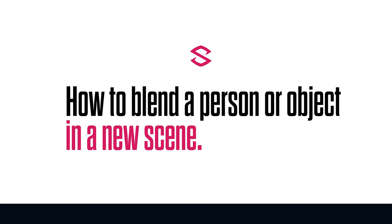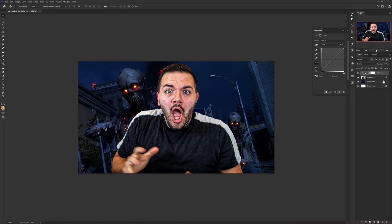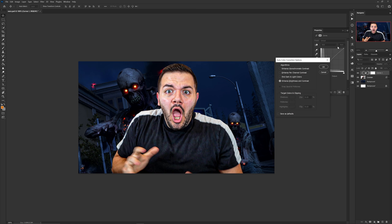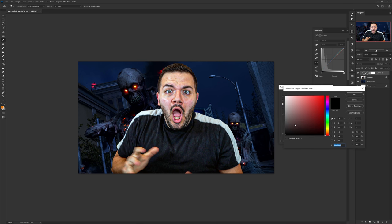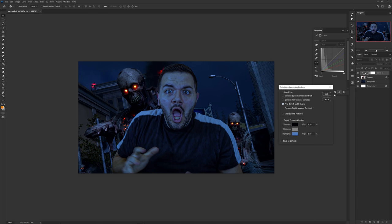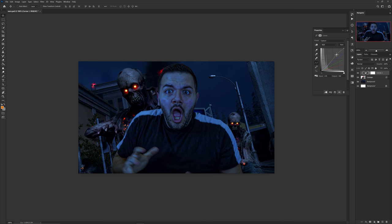First tip is knowing how to blend a person or object with dramatically different lighting in a scene. Open up a new curves adjustment and clip-mask it to the person or object. Hold Alt, click the word Auto with the half-circle icon selected, and a dialog will pop up. Select 'Find Dark and Light Colors,' click the shadow color and pick the darkest part of the background with the eyedropper, then do the same for highlights choosing the brightest color. Say no to the final prompt and your subject will closely match the atmosphere around it.